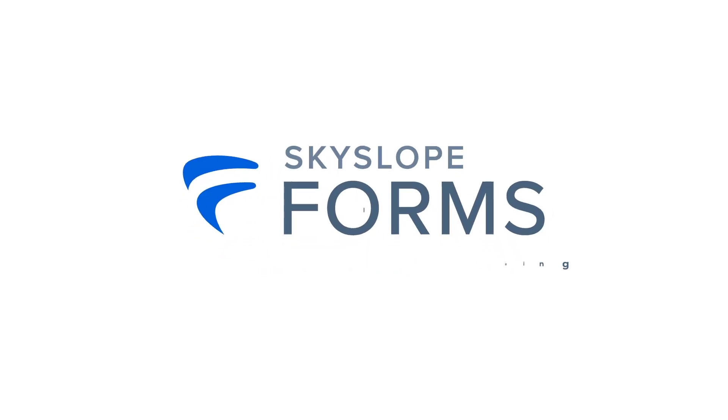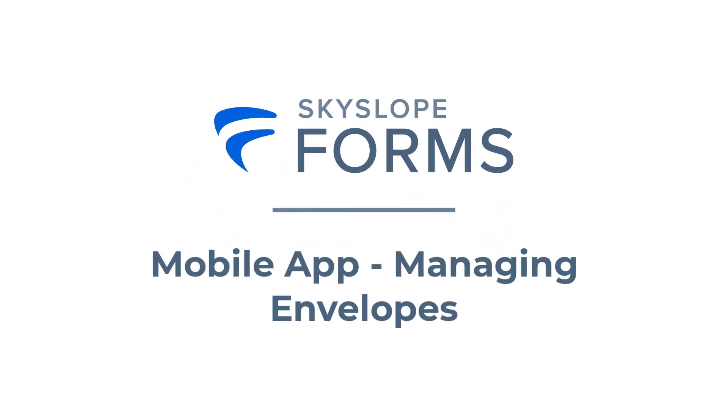Hello Skyslopers! In this video, we'll take a look at how to manage envelopes in the Skyslope Forms mobile app.